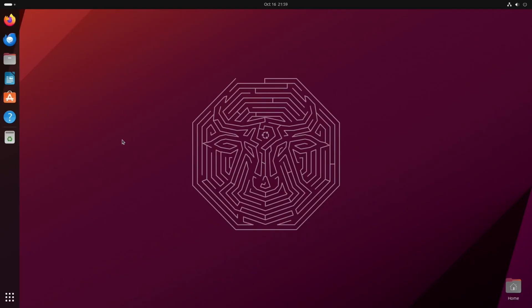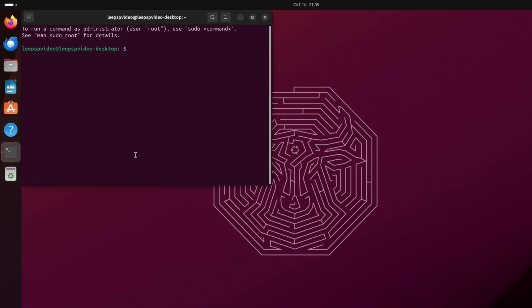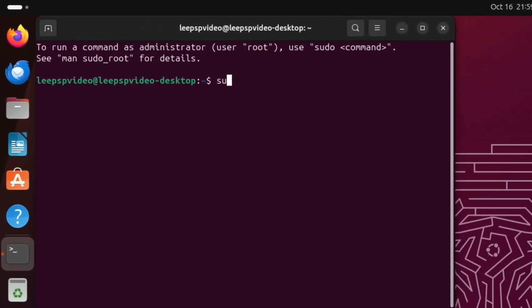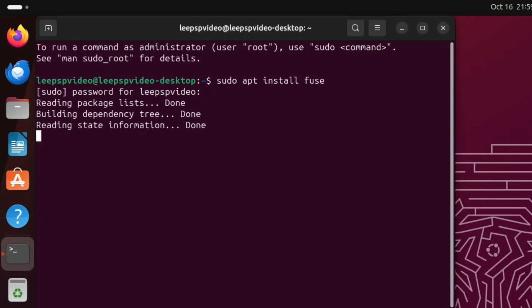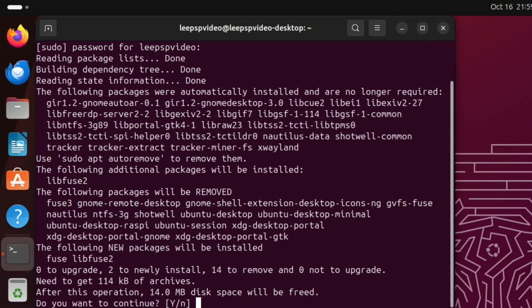So first up, open a terminal with Control Alt T and type in sudo apt install fuse, and pop your password in, and hit yes.